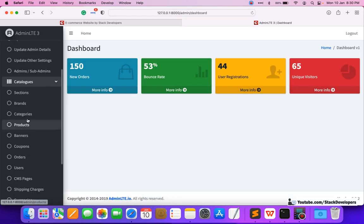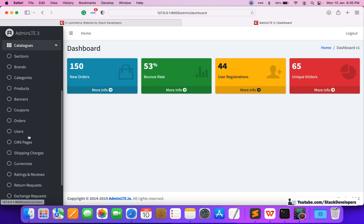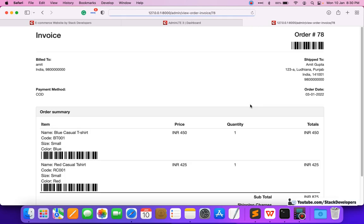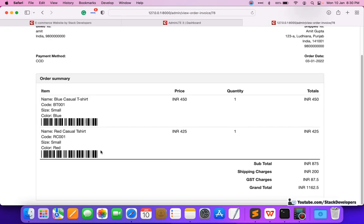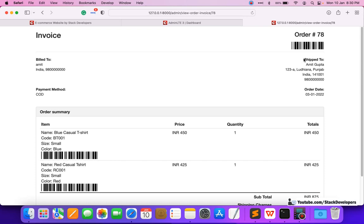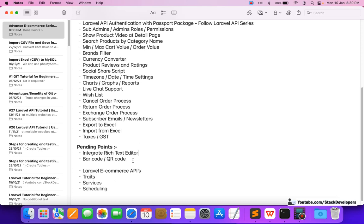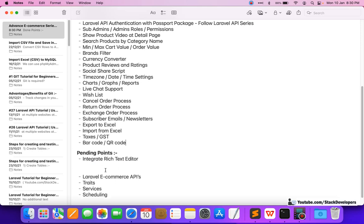Here we can see the barcode and QR code in invoices. These are the barcode and QR code that we want to show with invoices, so this point is already done. We can move this to the done list, and now we are going to do the integrated text editor.